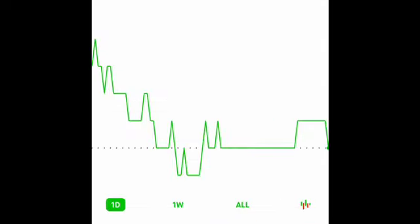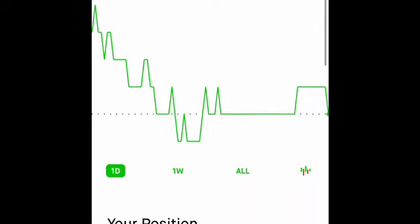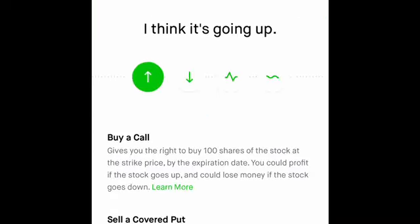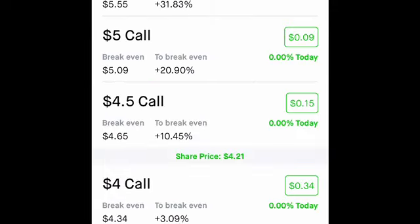This is just my personal approach — I'm not a financial advisor, so this is not financial advice. I'm just showing you guys what I do.